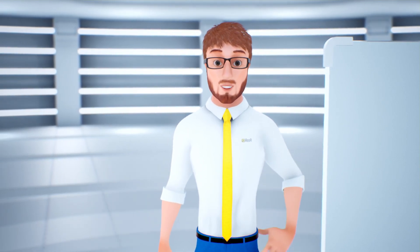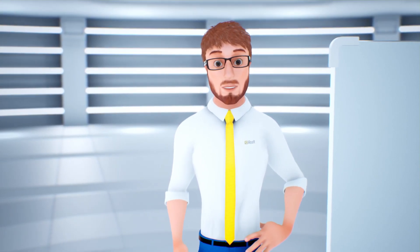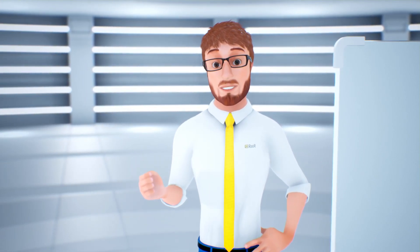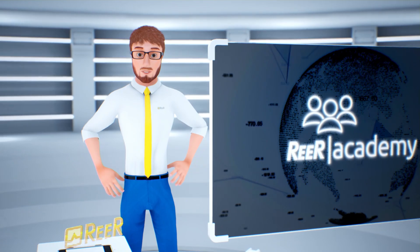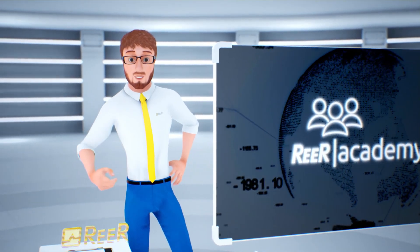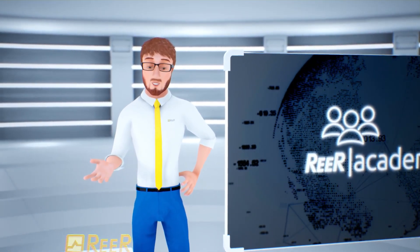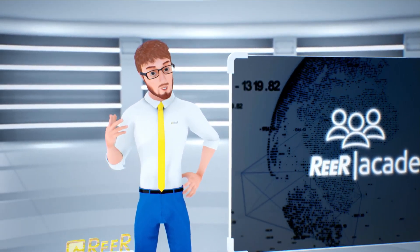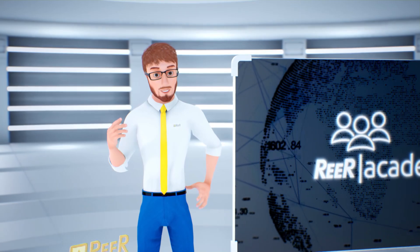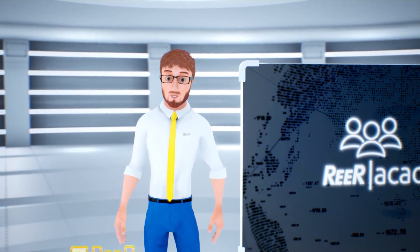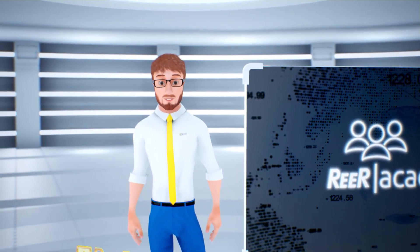I'm sure you do, but I think I need another coffee. Time flies when you have fun, isn't it? We are done for today. I look forward seeing you in the next episode of Reer Academy!